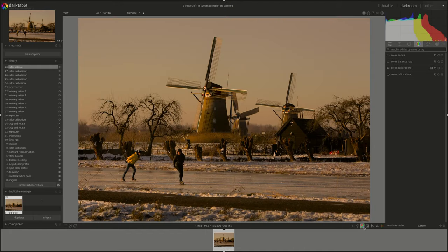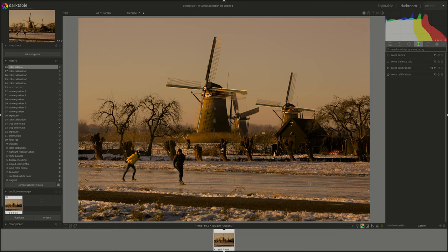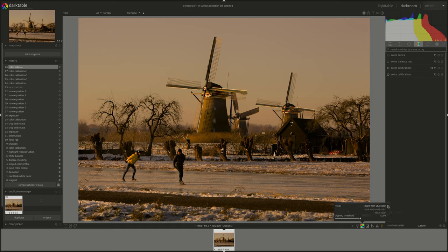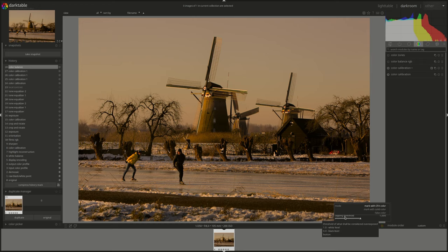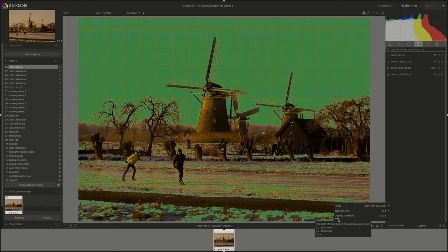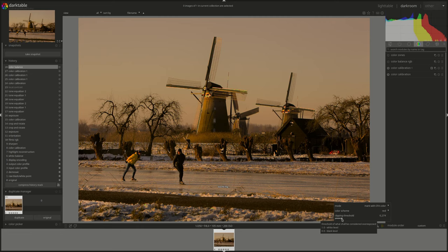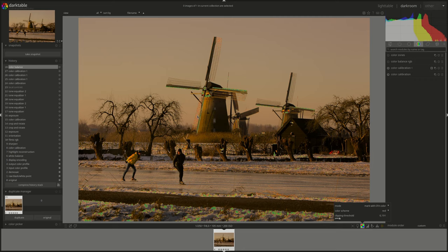Next, we have the raw overexposed warning. And this one highlights the areas of the image where color channels of the raw input file are clipped. I don't have any in this, it's a pretty dark image. So I can't see any. Right clicking on it will give you some options. You can change the color scheme, you can change how the overexposed parts of the image are highlighted. And you have the clipping threshold.